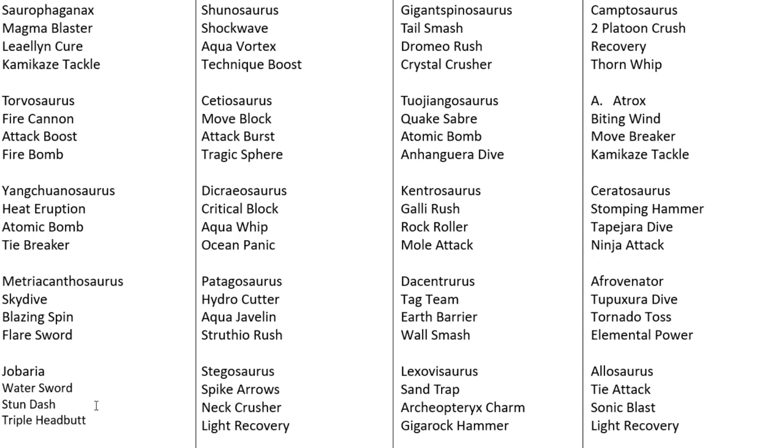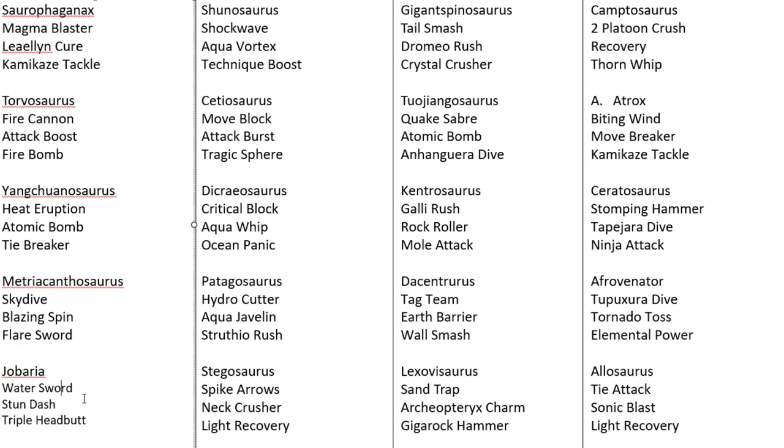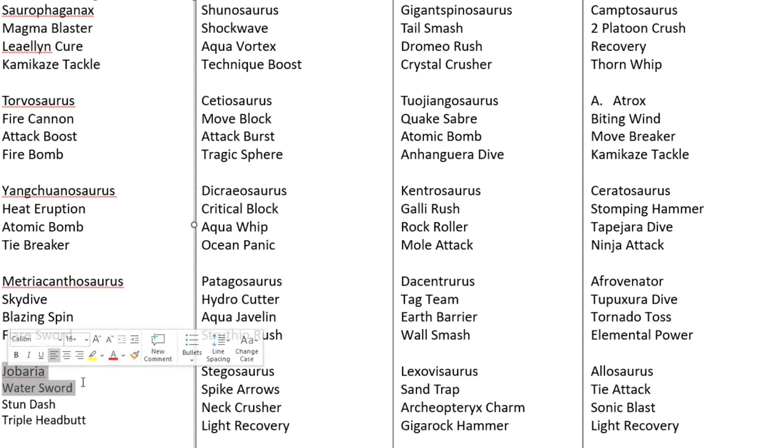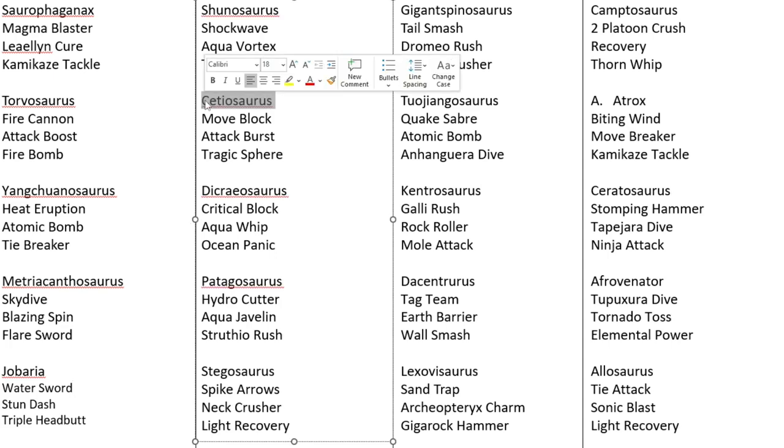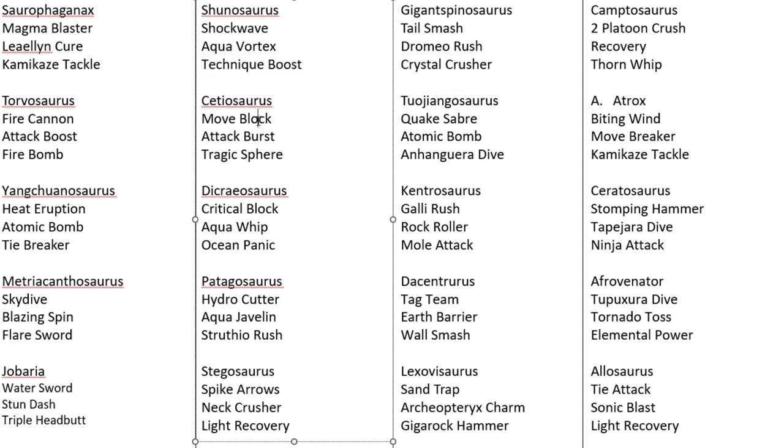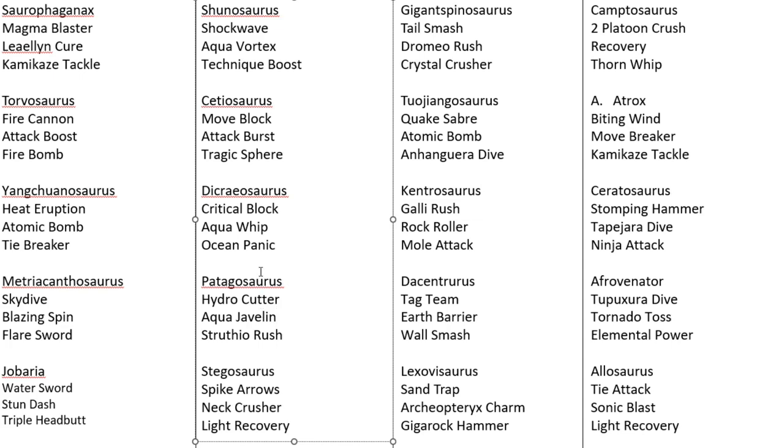Right, as for the water dinosaurs, we start with Jobaria with Water Sword, Stun Dash, Triple Headbutt. Jobaria could be one to watch. That Water Sword could be deadly. And we also will have Shunosaurus with the Shockwave. Shockwave always seems to make an impact in my tournaments. One dinosaur that we don't see too much of, Cetiosaurus. I'm looking forward to see how Cetiosaurus is going to fare. And down here, we have Dicraeosaurus. We've seen a few people use it in my tournaments before. Could fare well. Patagosaurus, I think one person used this in my main tournament.